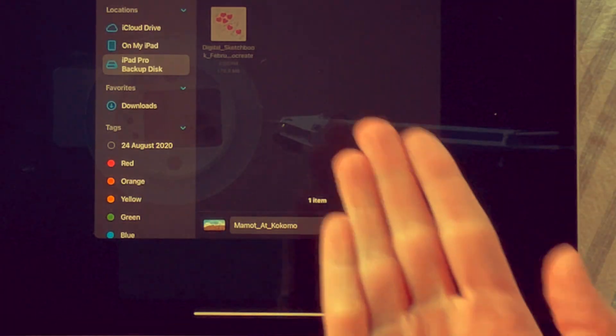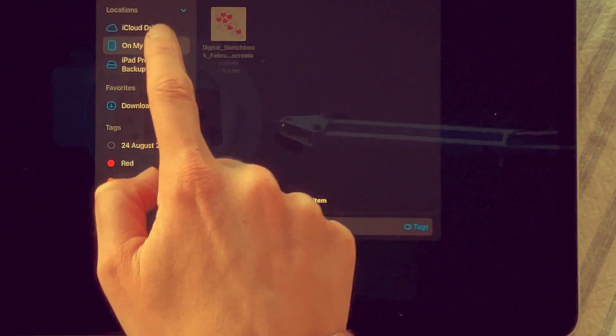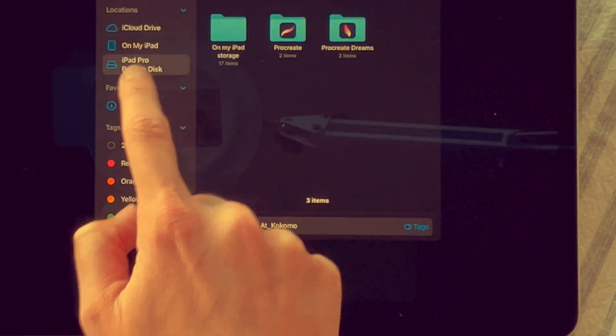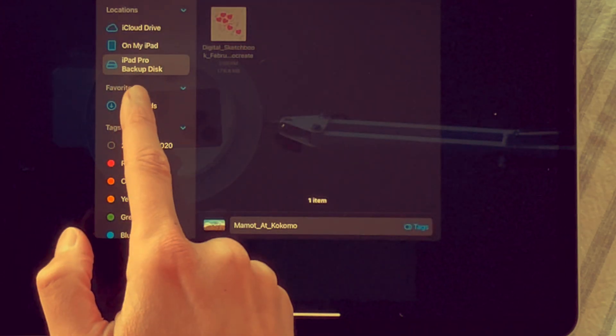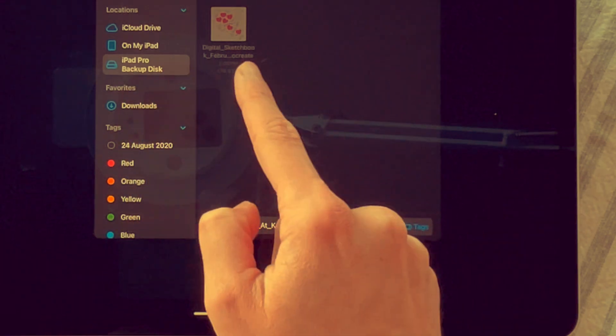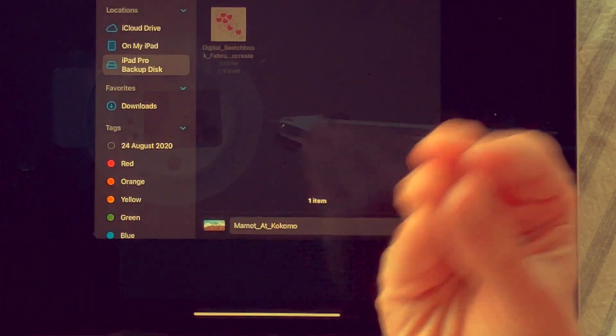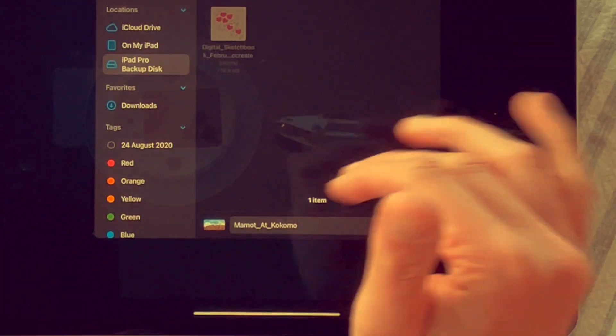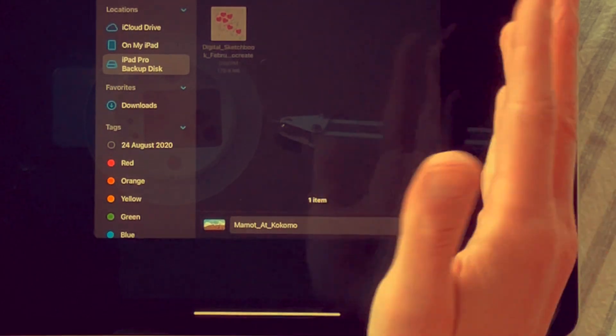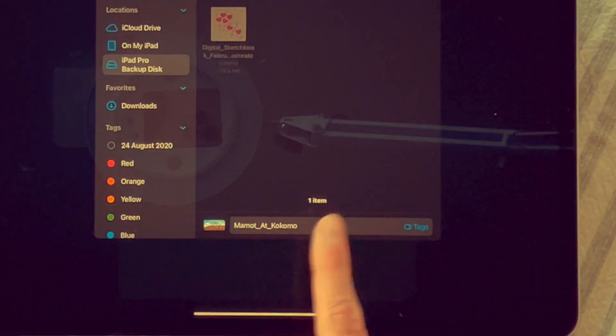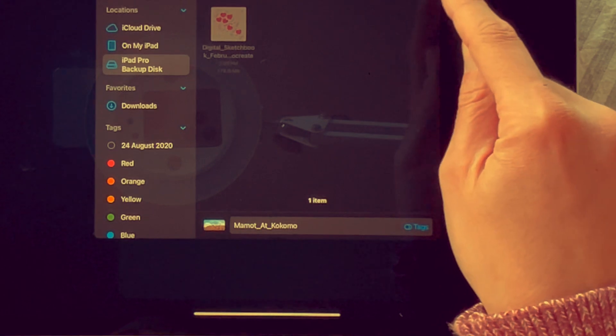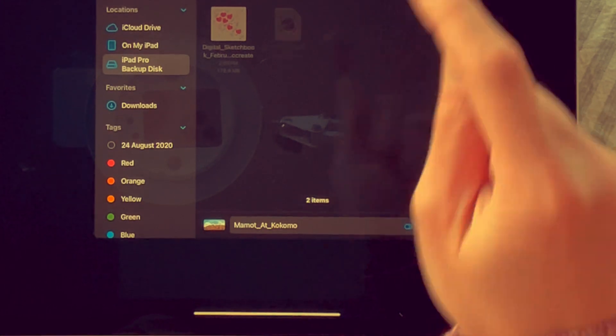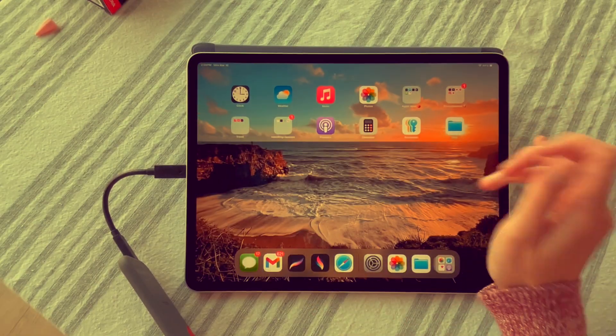Now it will prompt me to go into the different drives that are on my iPad. I'm going to click iPad Pro backup disk. You can see here's the previous Procreate file. It recognizes it in the window, which is great. I'm just going to save this one there. Save is in the upper right corner. I'm going to close all of this.